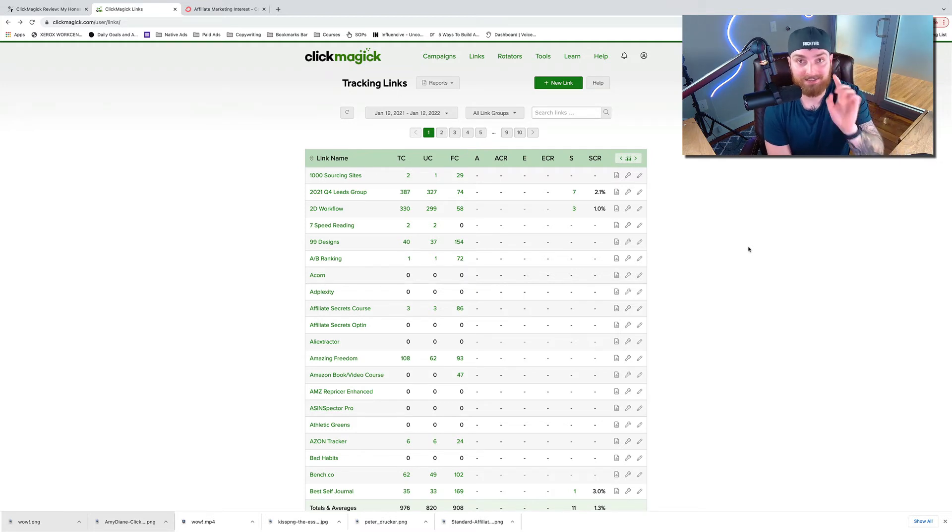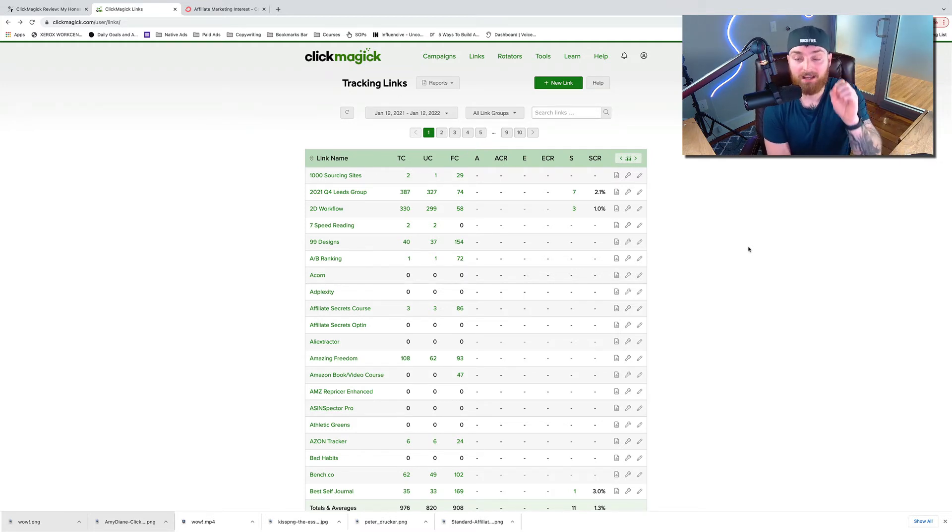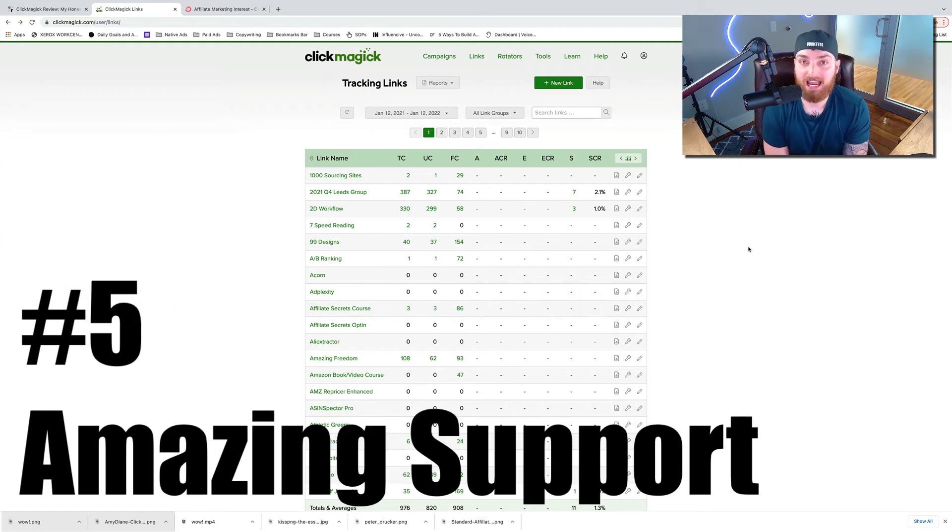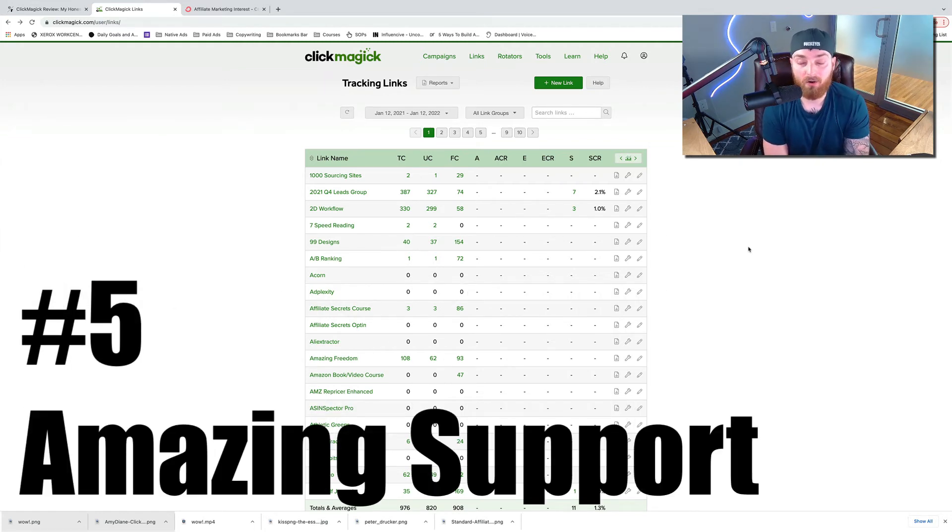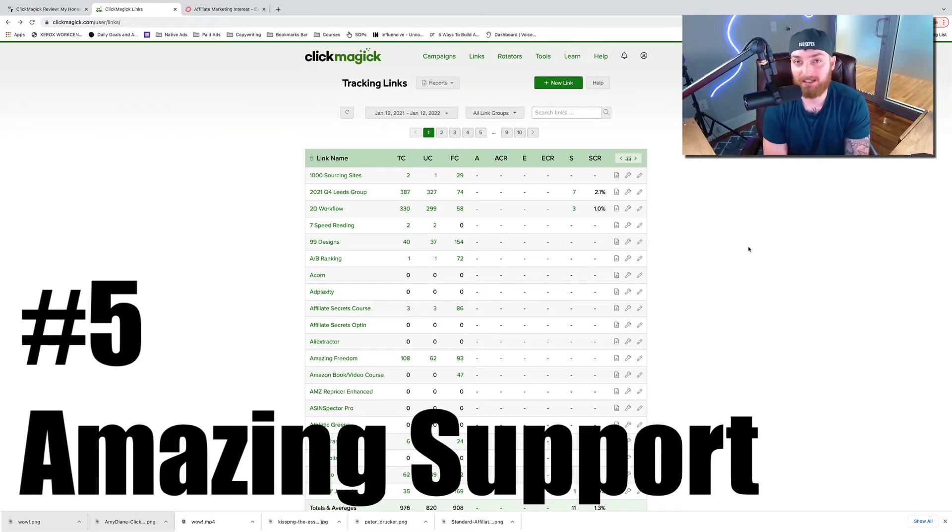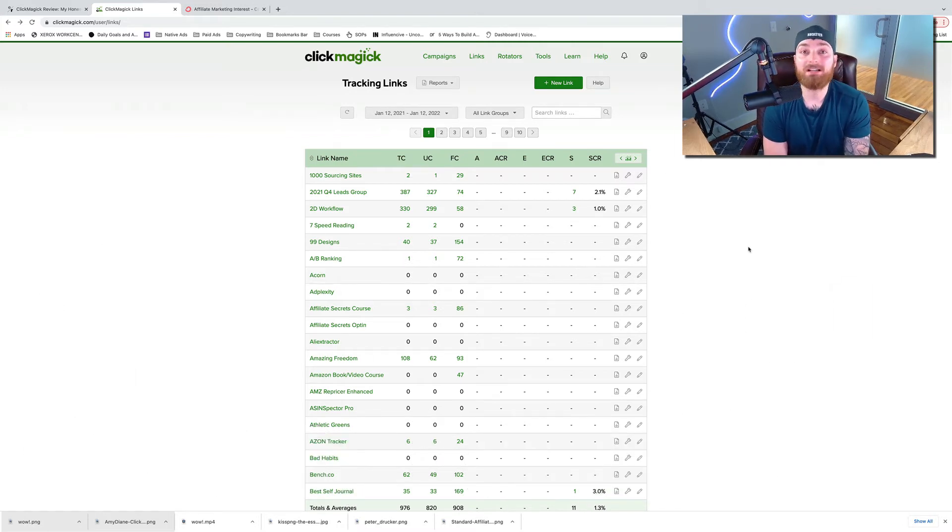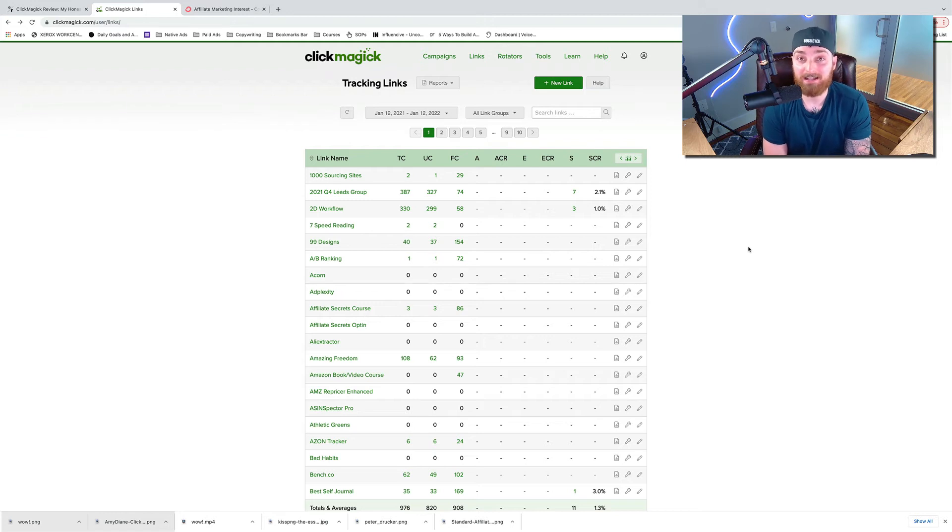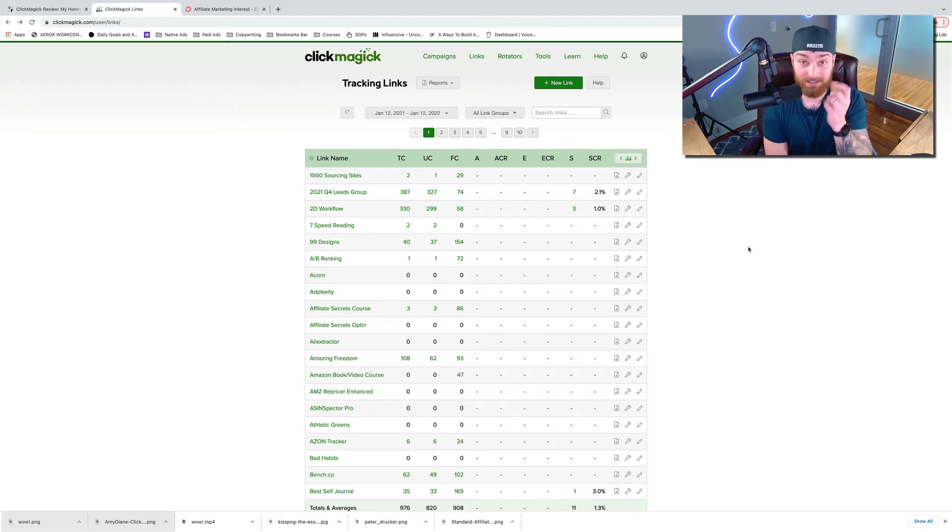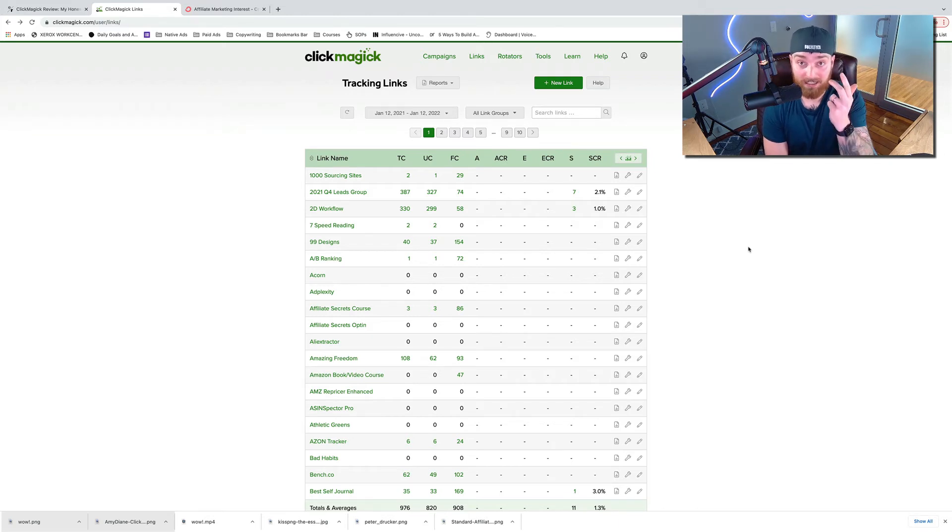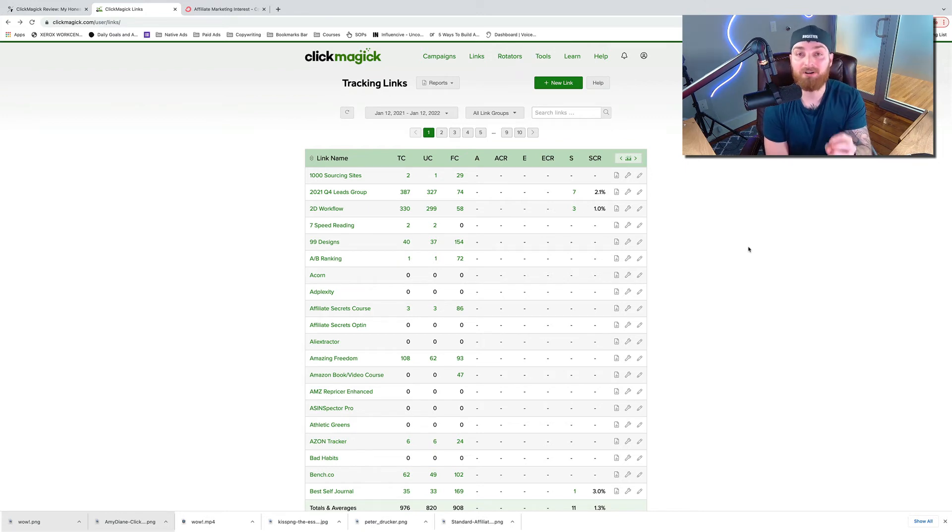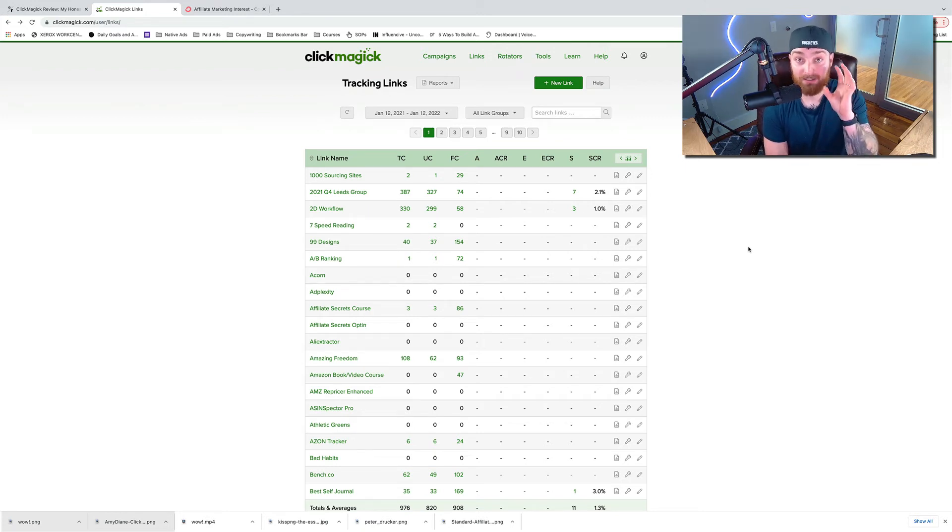But this is also benefit number five, amazing support. Every time that I've needed to add a conversion pixel or tracking, I've always checked with them and their support team. They give a 24 hour guaranteed reply and they always give me literally the exact code that I need to add. So don't sit here and tinker around with it. Ask them for help. Ask them, is this possible? How do I do it? If you've already done it, show them some screenshots, ask them if it's correct. You don't want to mess that up. If you get it right, it can be incredibly valuable.